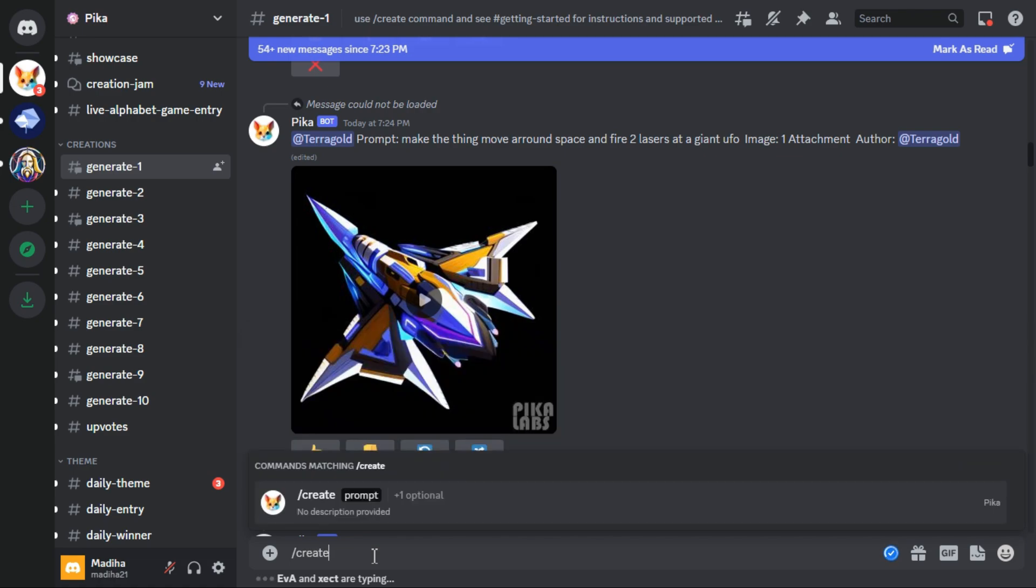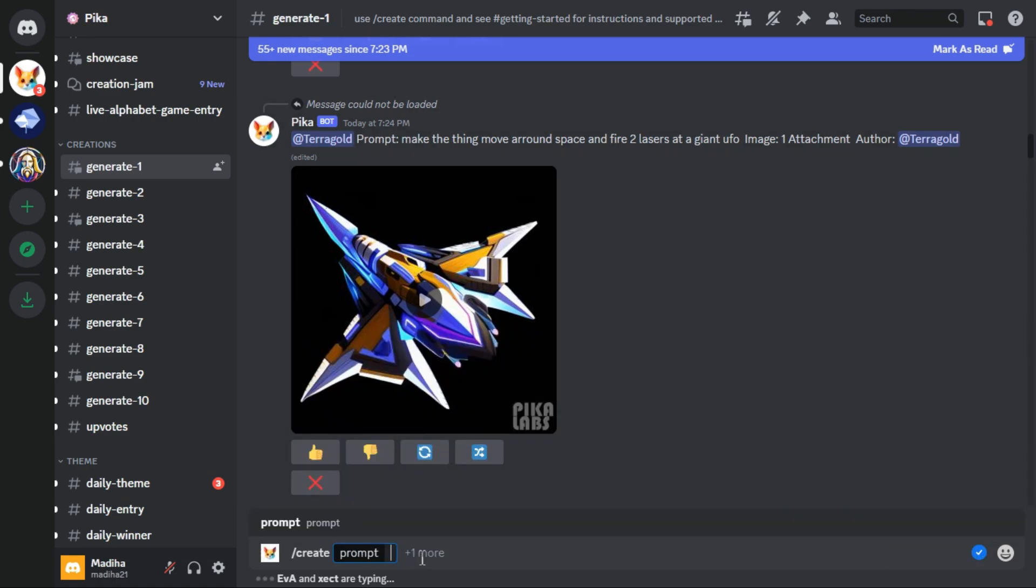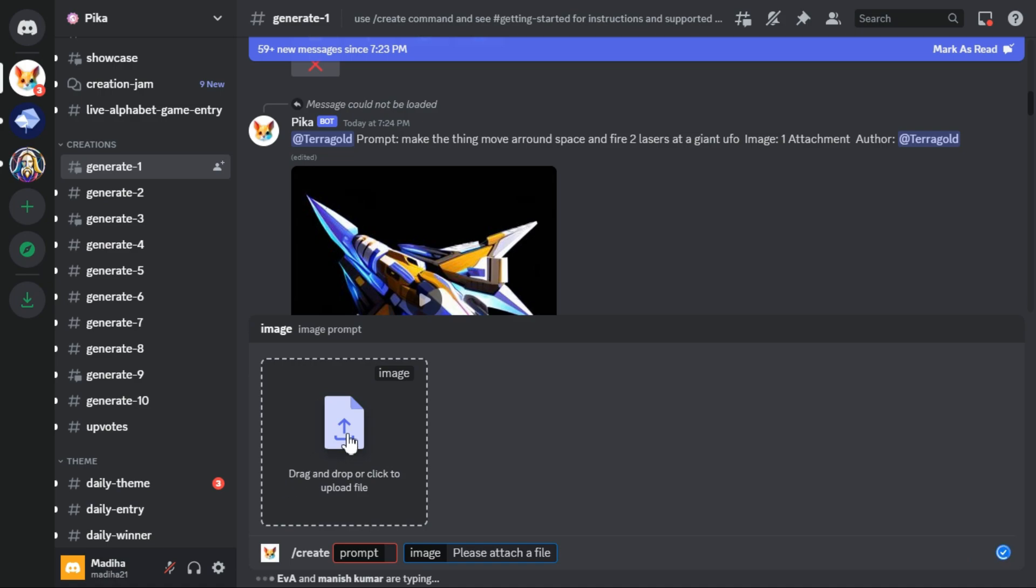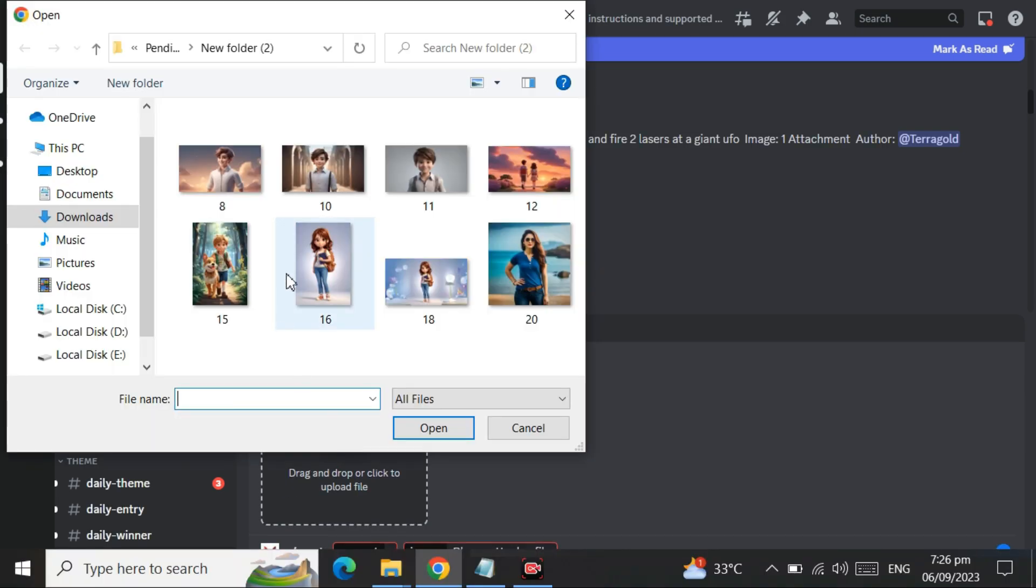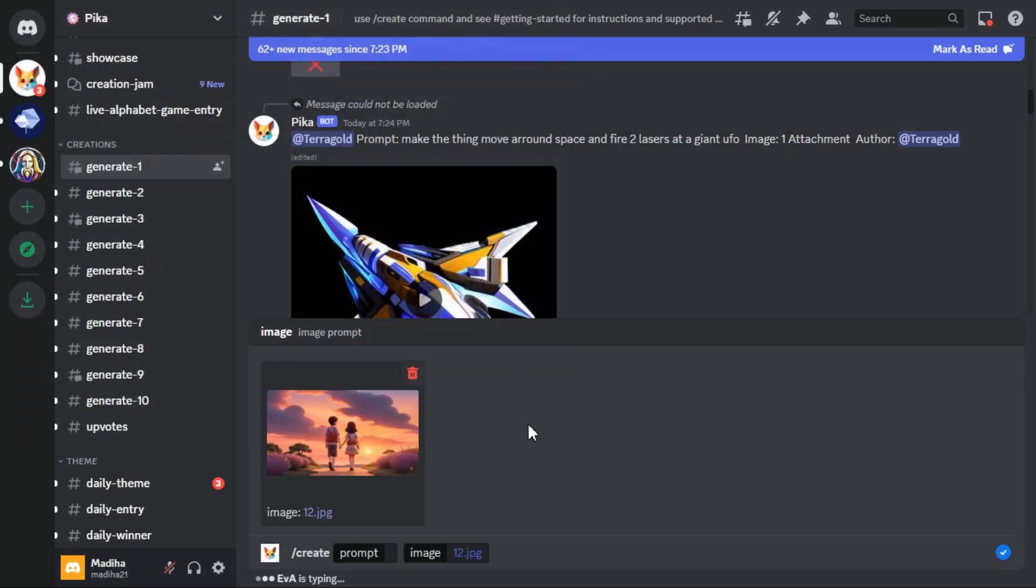Here type slash create. Click here plus one more button and then click on image button to upload your image. Type your prompt and hit enter.